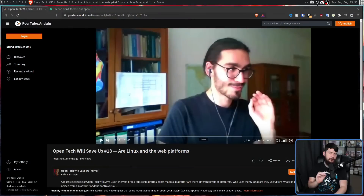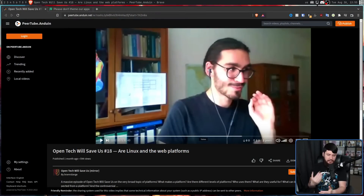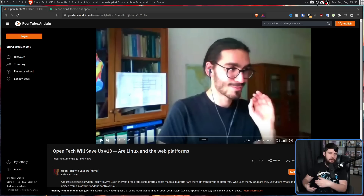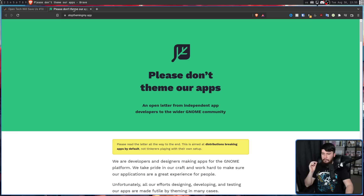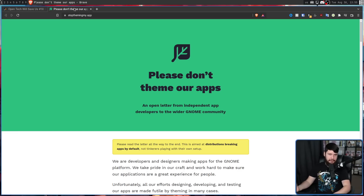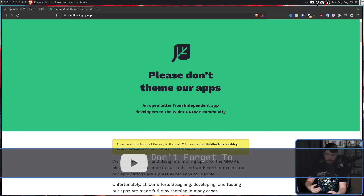There is one Linux argument which always comes back around: GNOME and theming. About a month ago, I saw a talk from Tobias Bernard on Open Tech Will Save Us about exactly this. In case you don't know who this guy is, alongside his work on GNOME doing design work and things like that, he is also the creator and continued supporter of 'Please Don't Theme My App' — or whatever you want to call it — an open letter from independent app developers to the wider GNOME community.